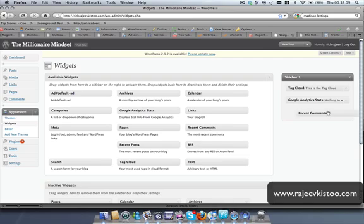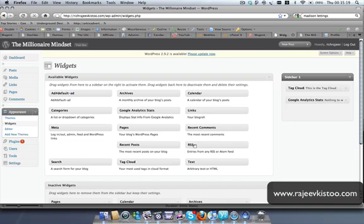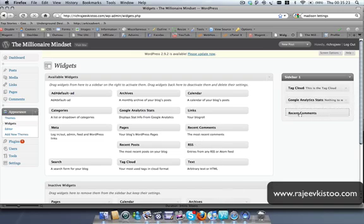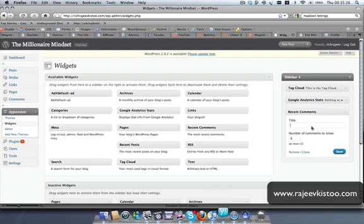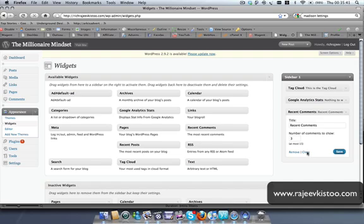The Recent Comments widget — this might be interesting. Let's put this here. You can add more than one. Title: Recent Comments. Number of comments to show — I don't want many, just put three. Save it and hit close. That should do the magic.